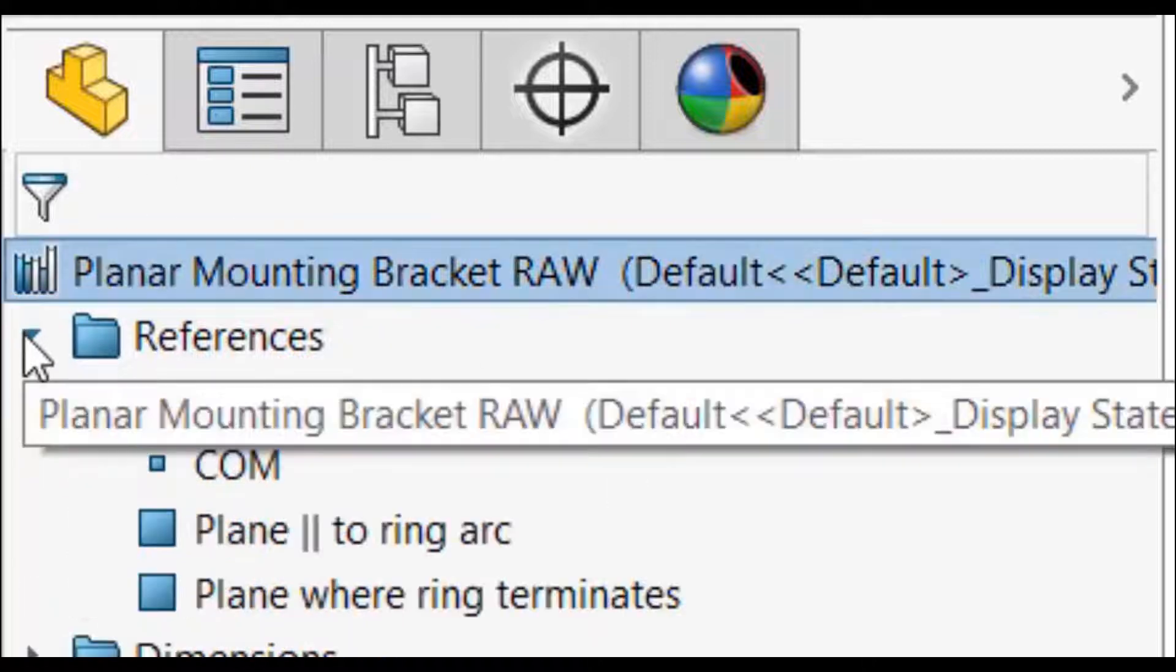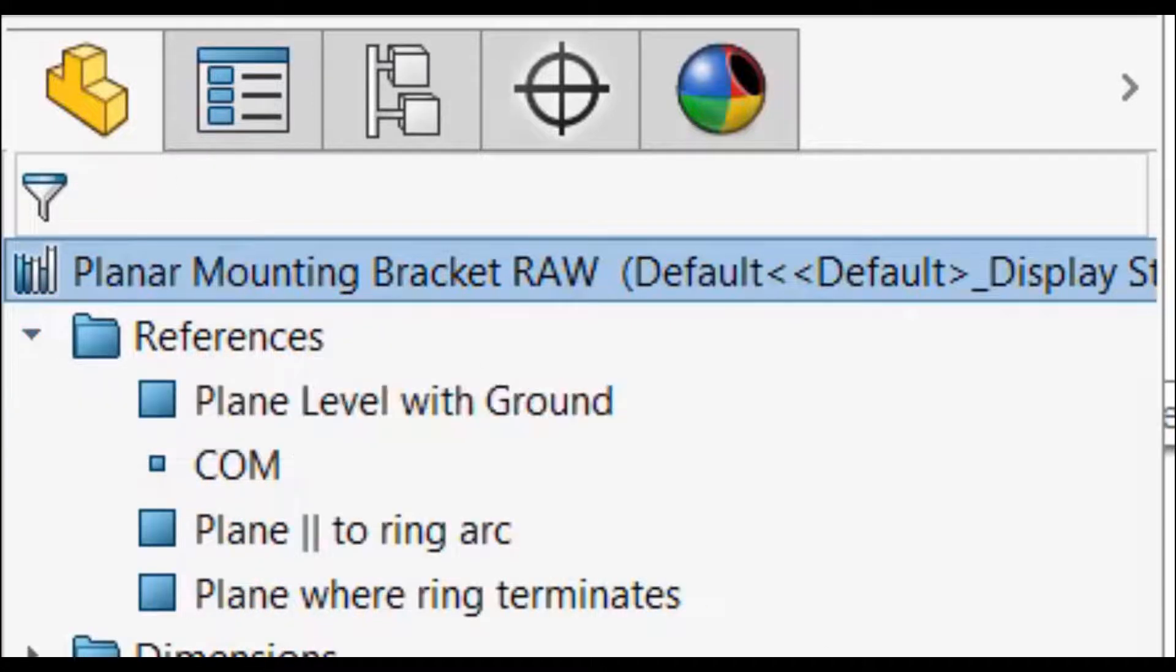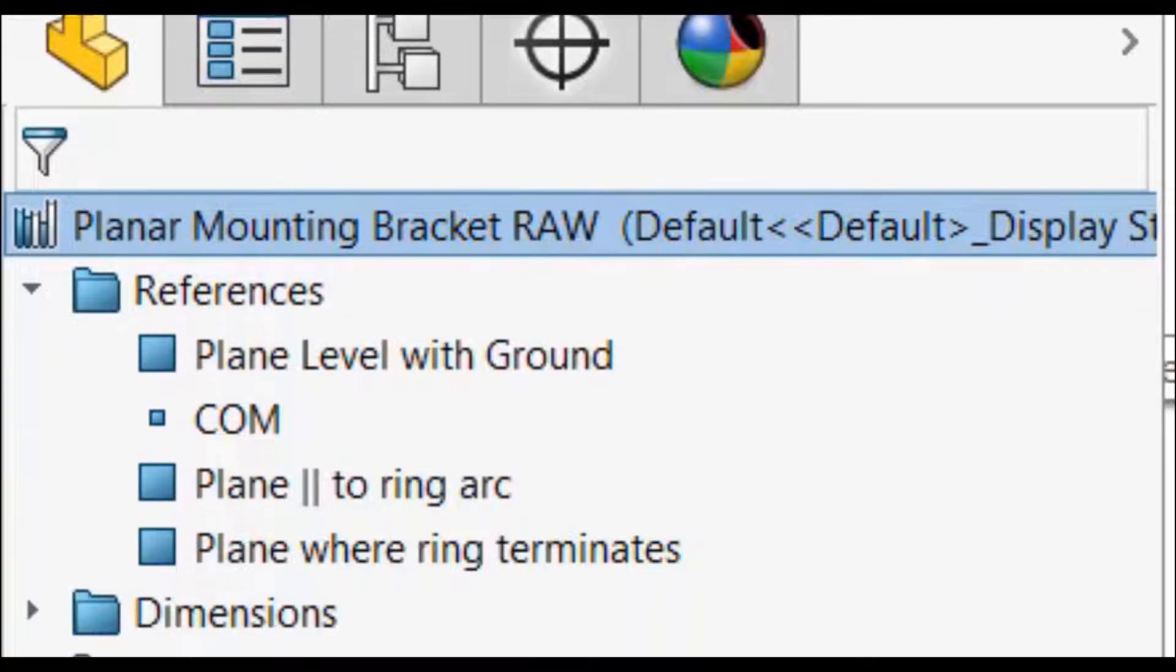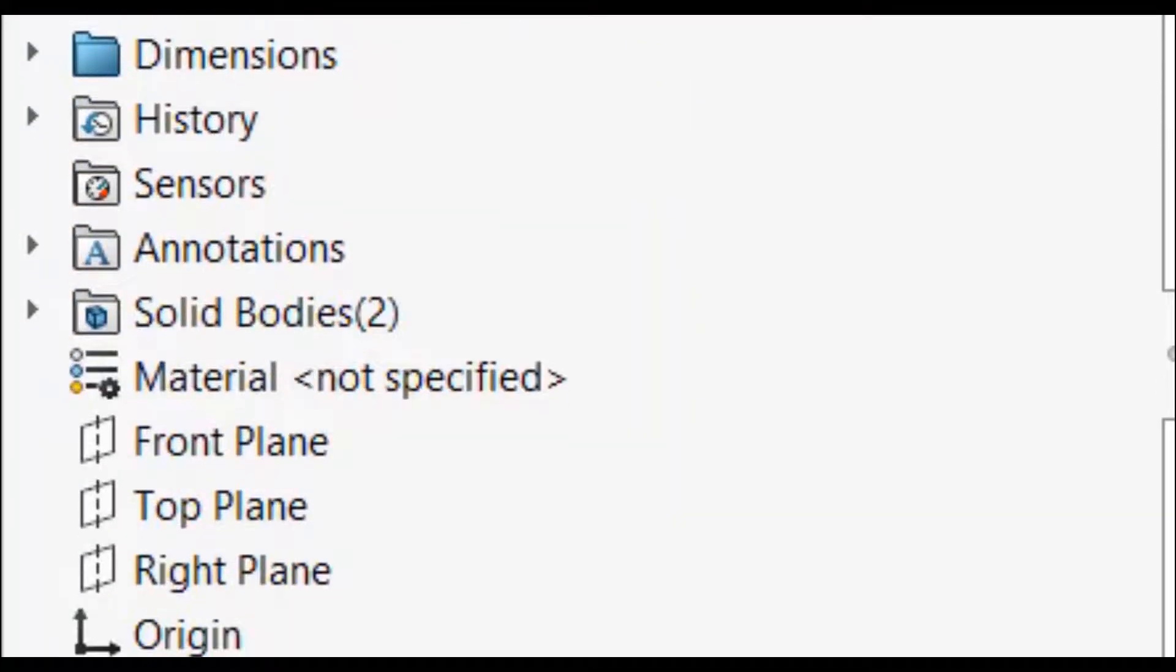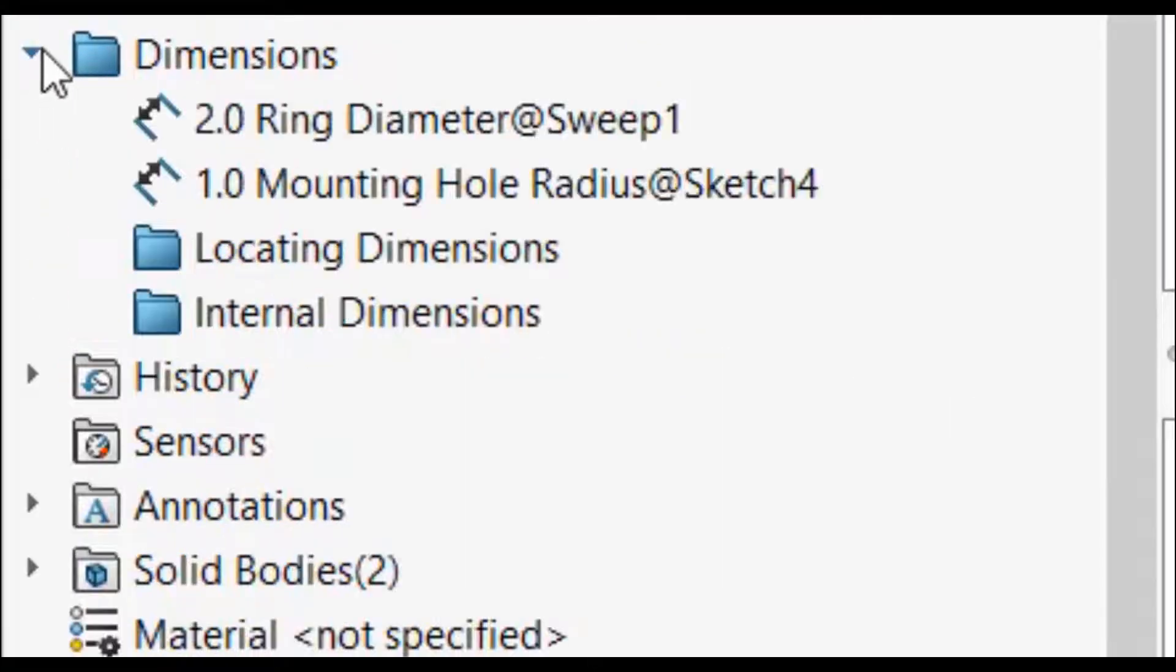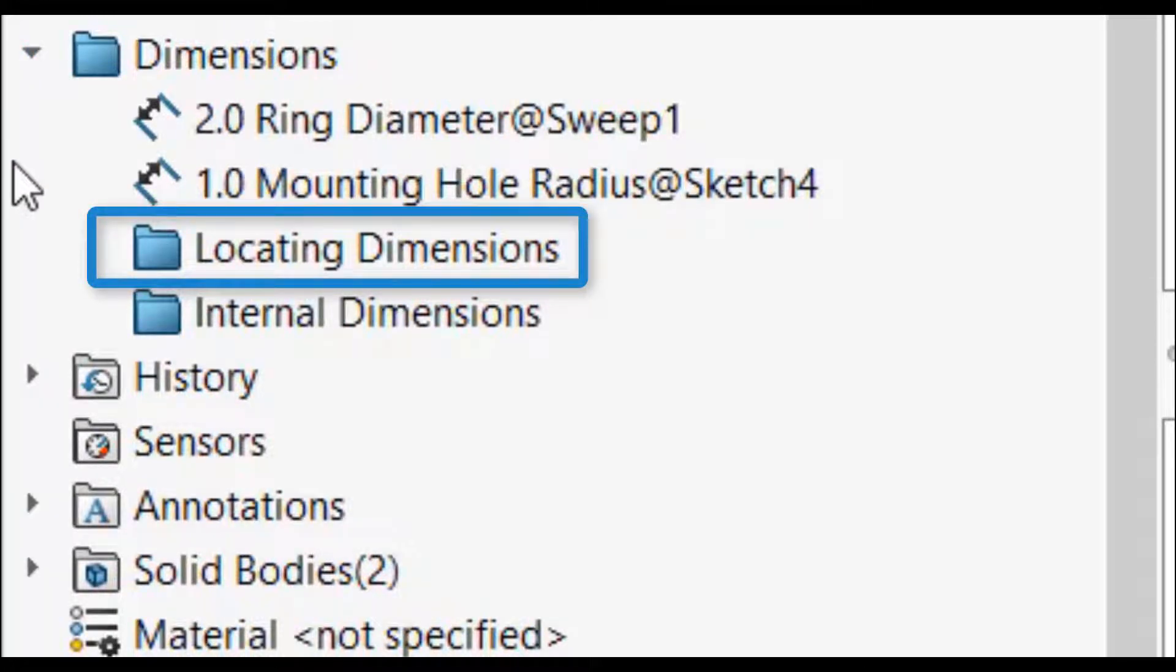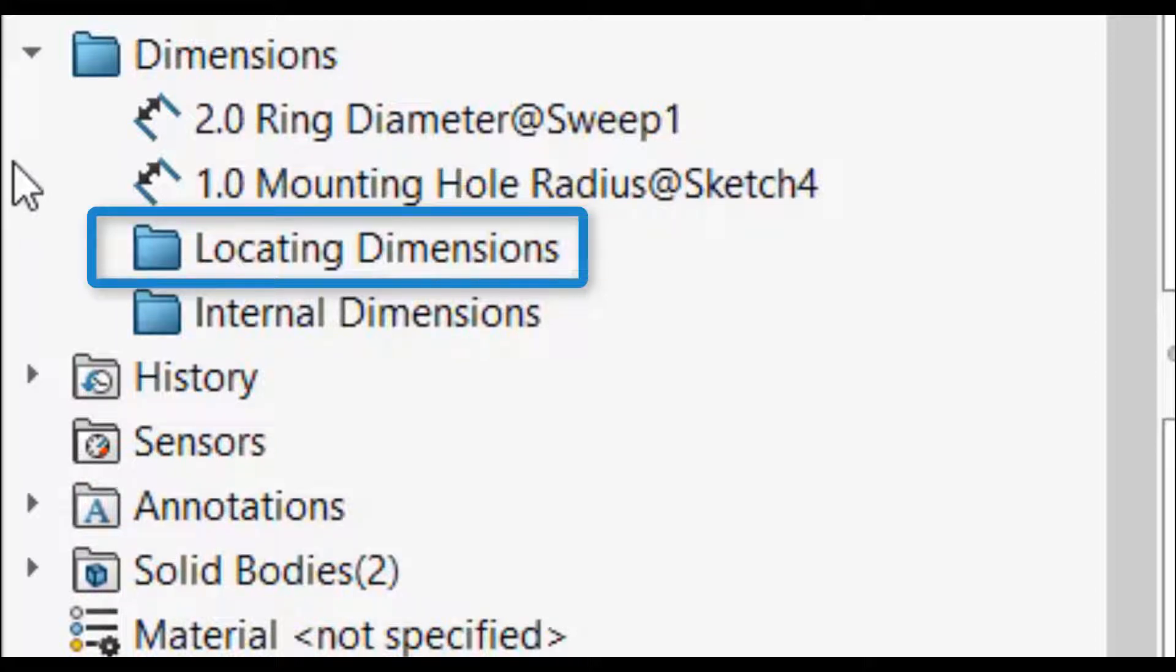The references folder displays all the external references needed to locate the design library features. The locating dimensions are for dimensions to entities external to the features and are used for positioning the sketches. In this example, there are no locating dimensions because the position is defined by the external references and not dimensions.